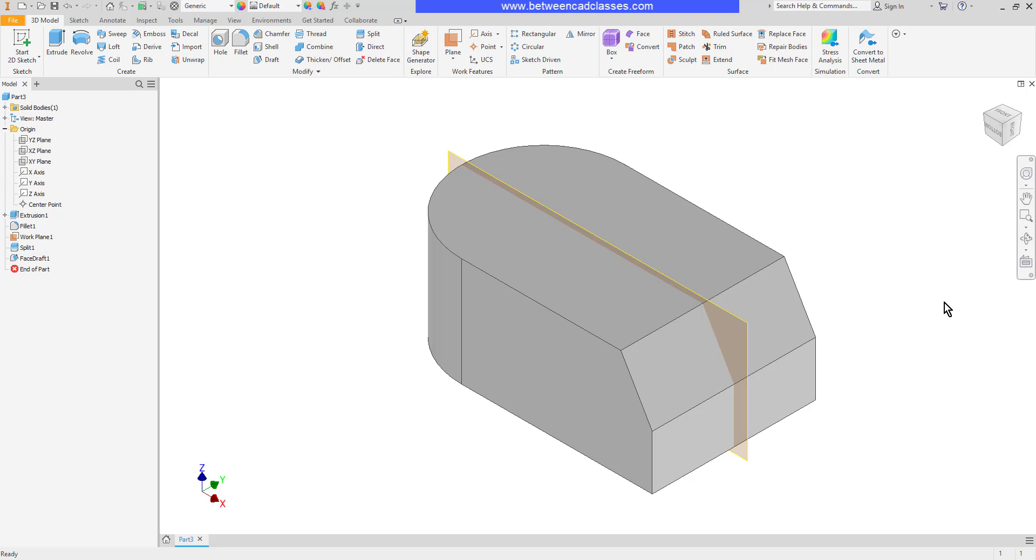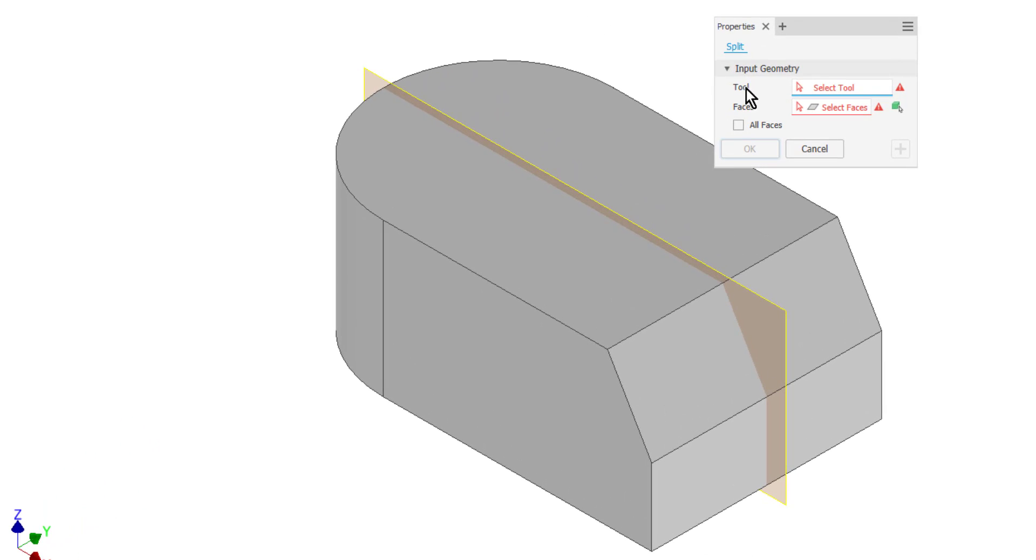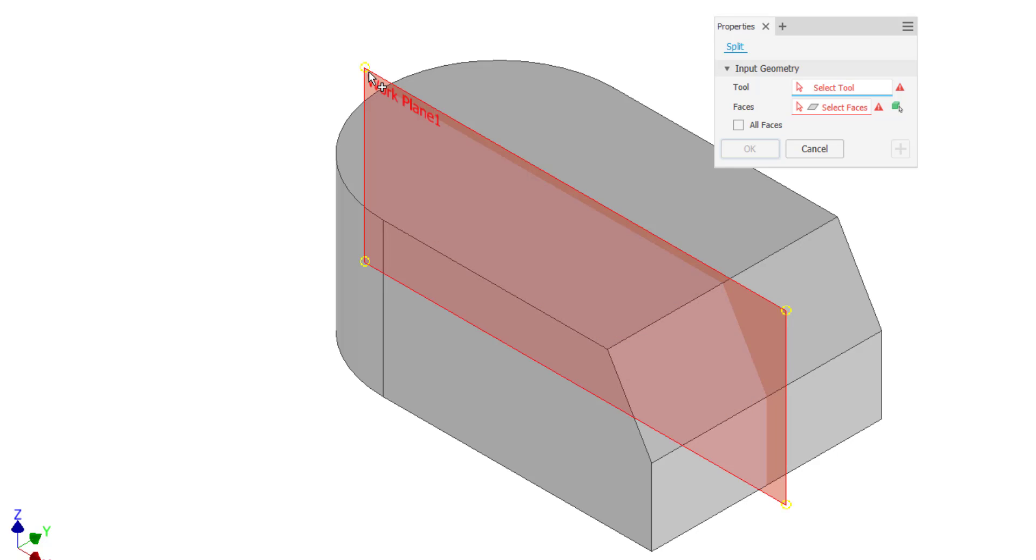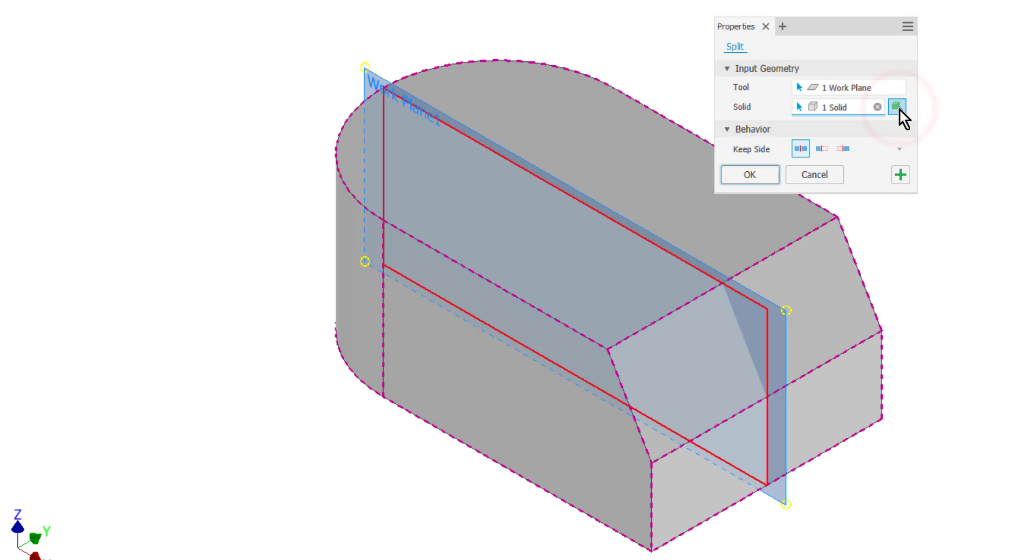You can also use the split tool to completely split a part in half. I'll choose the split tool again, and this time I'll choose this vertical plane as my splitting tool. Instead of selecting faces, I'll choose this option to select the entire solid.